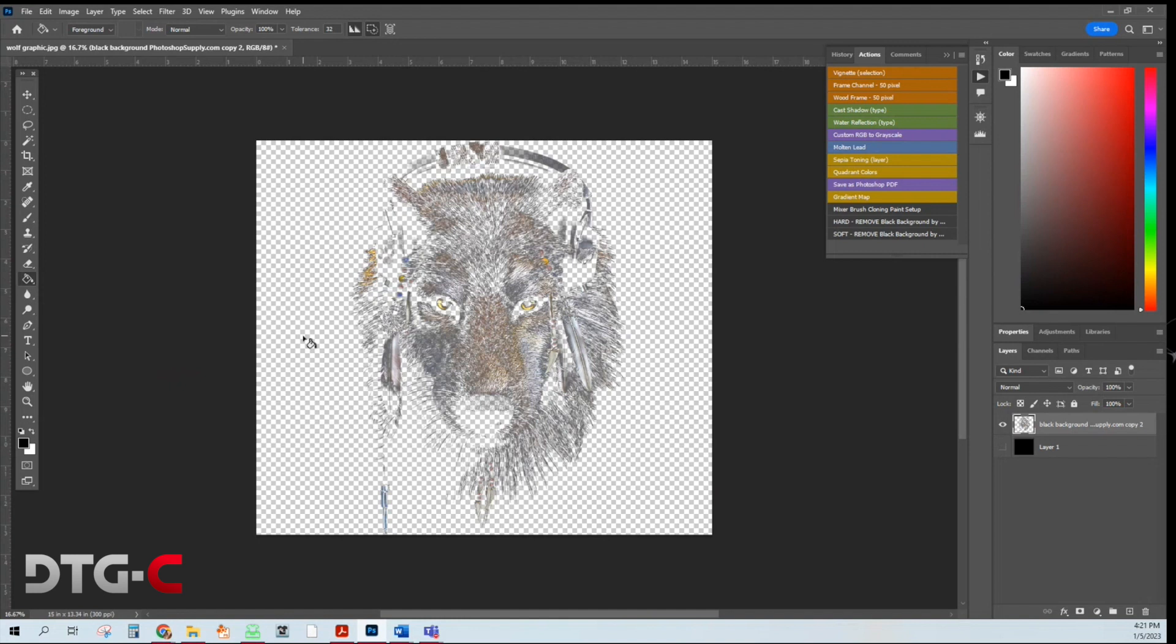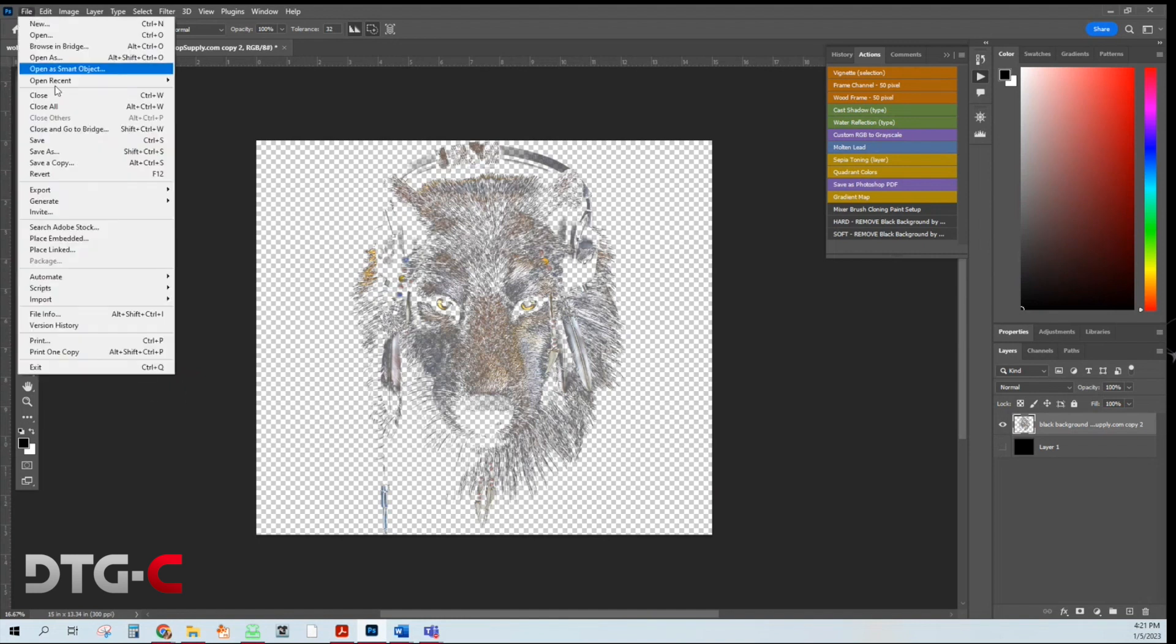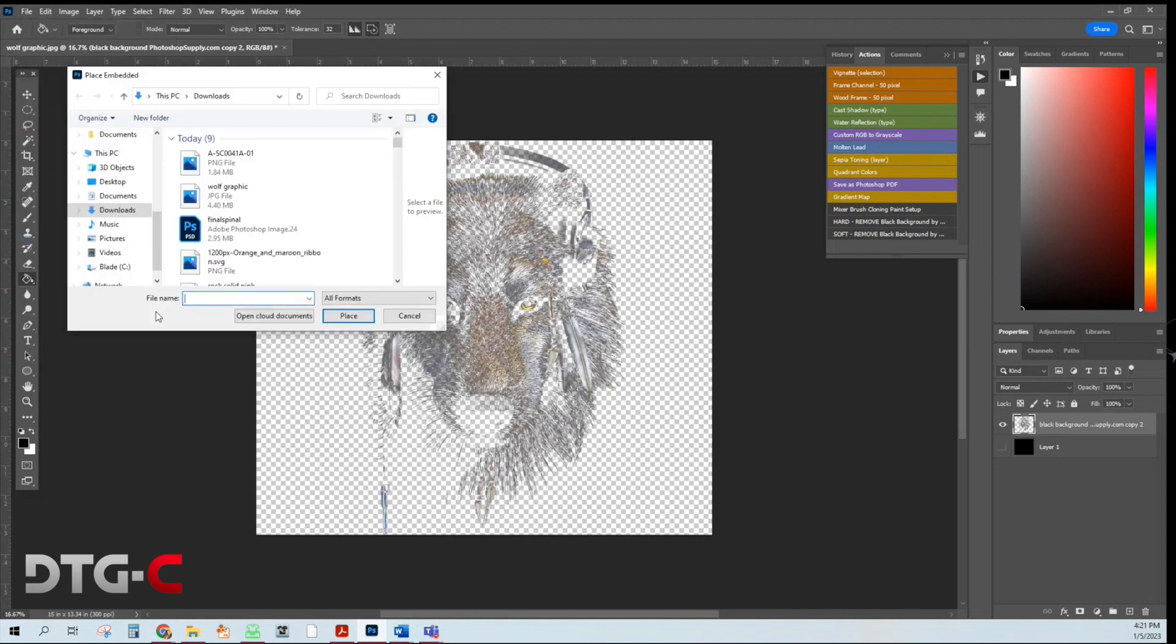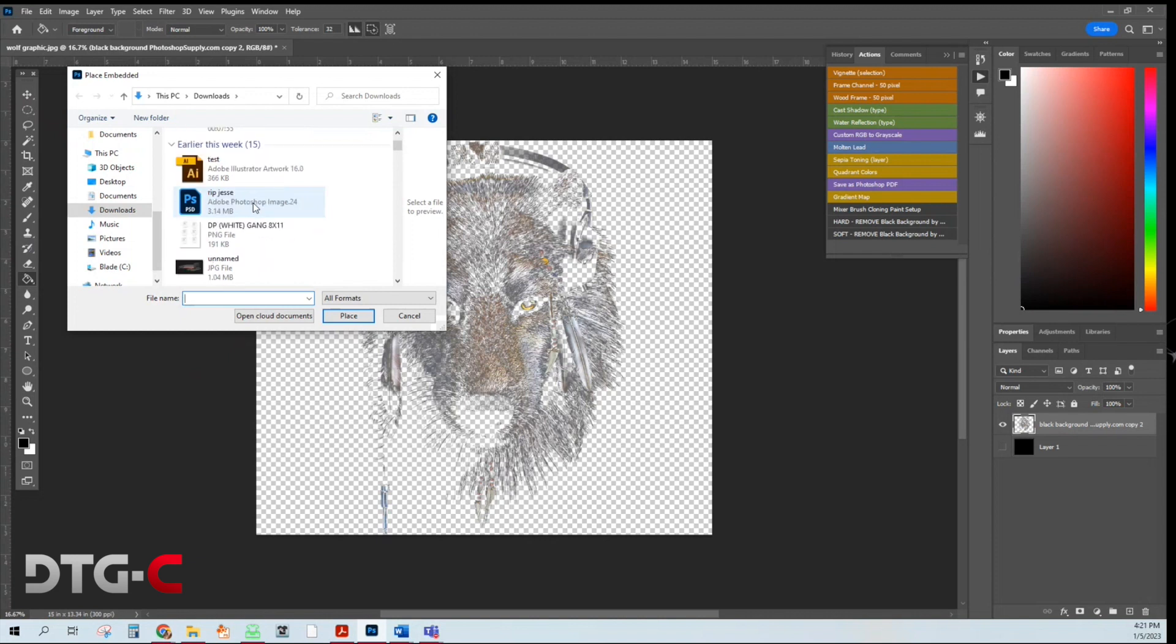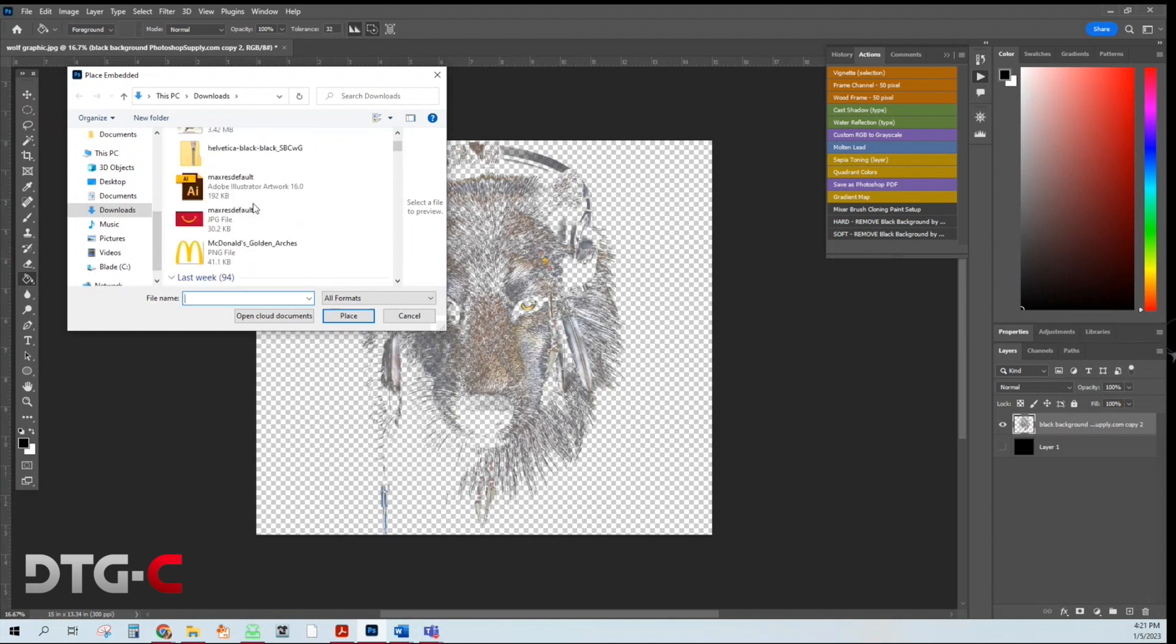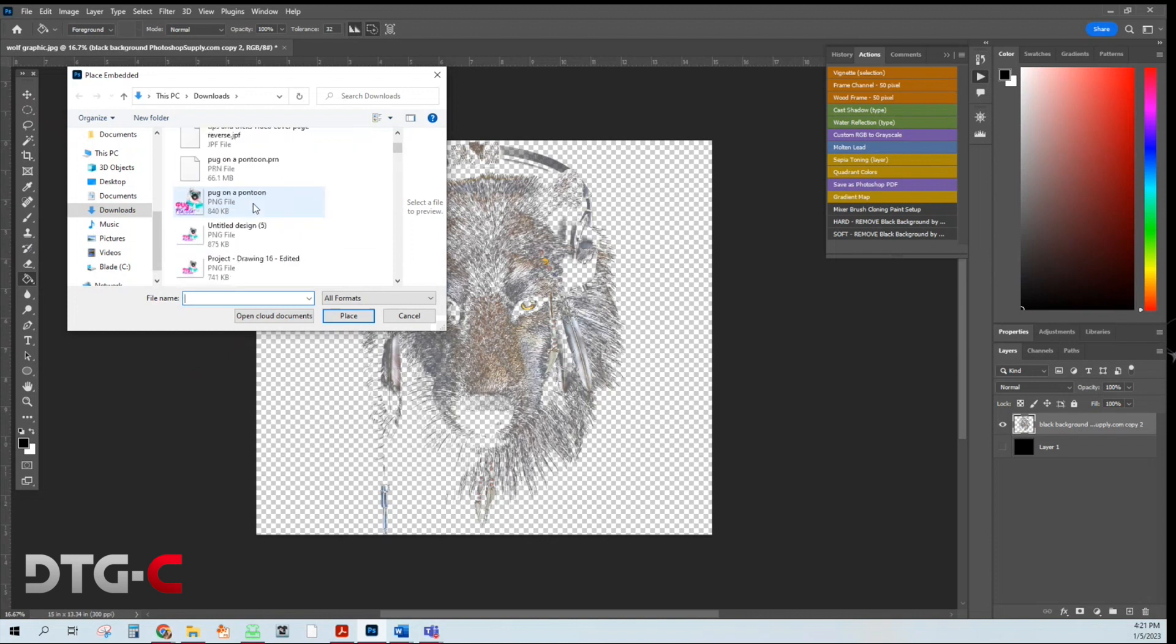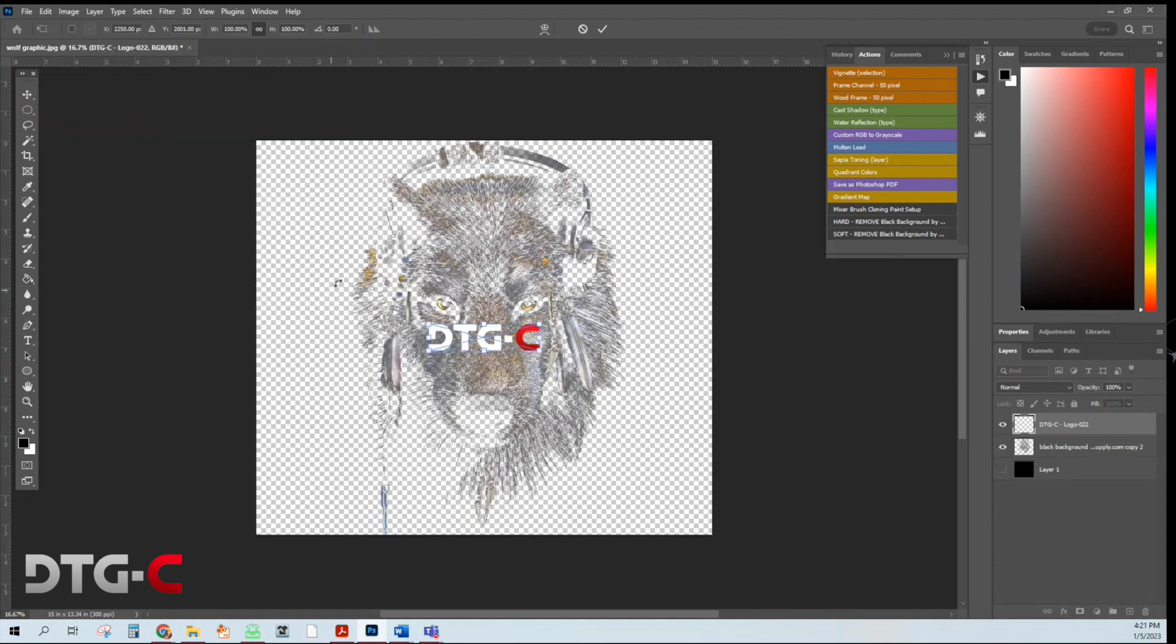If you want to add text to it or a logo, you can go ahead and do that by going file. Place embedded. Find the file that you want to embed. I'm going to choose our logo here. If I can find it. There it is.